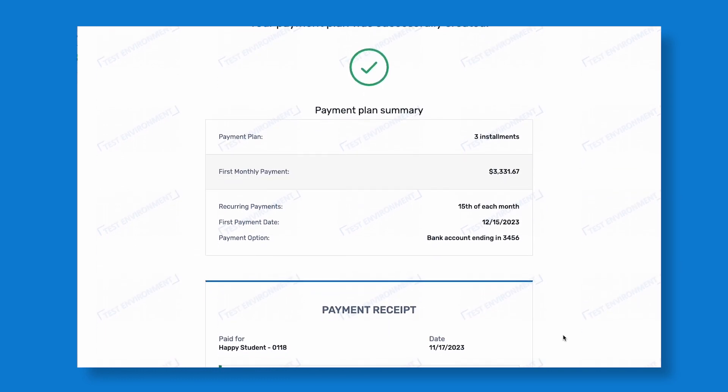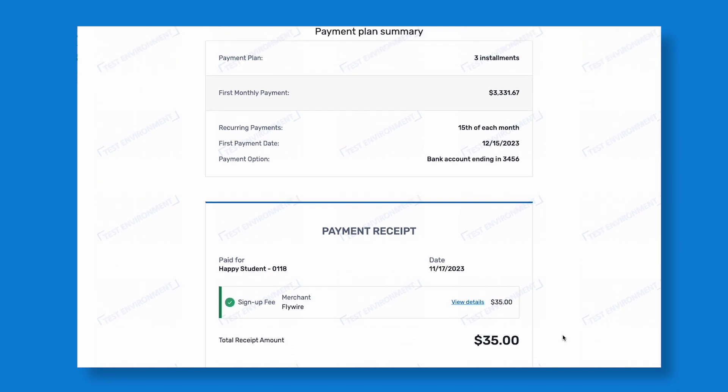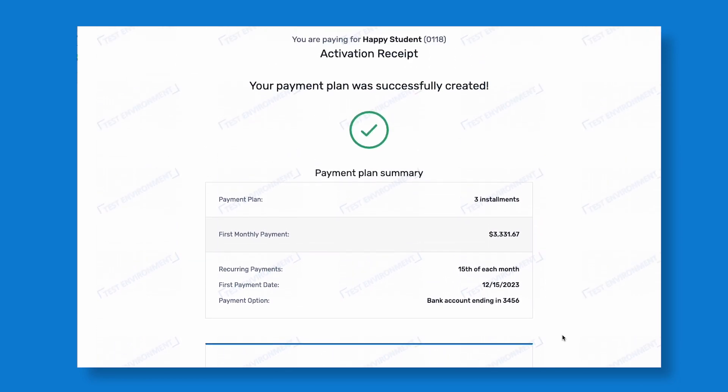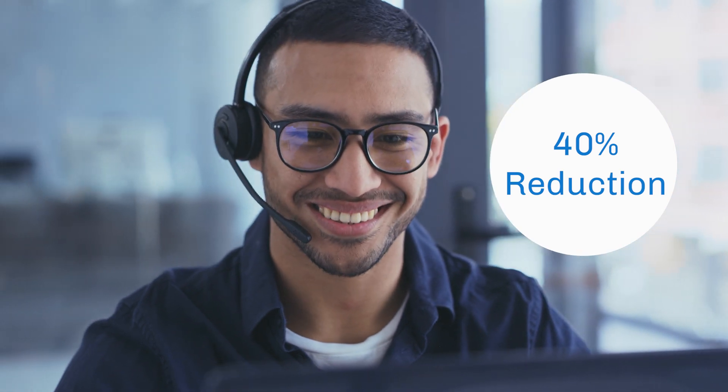Flywire's real-time updates and self-service account access for payers help minimize billing and payment inquiries to your team by 40%.